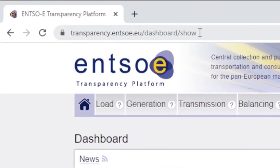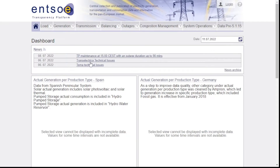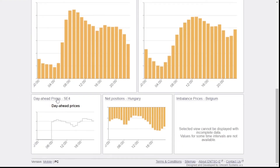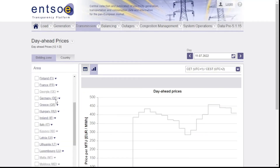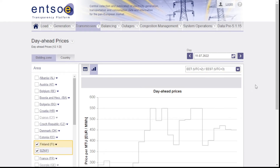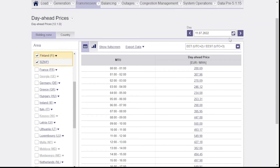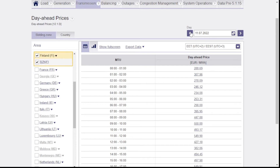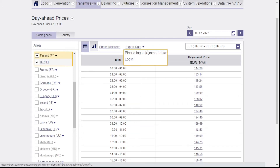Once you get on to this transparency platform — there's the URL — you can browse around and have a look. For example, day ahead prices: I want Finland and I want the time zone for Finland. You can see there's data for tomorrow, today, yesterday, the day before. Look at this export data option. Once you log in — you just go and create yourself a login, it's free — you'll be given the option to download some data.